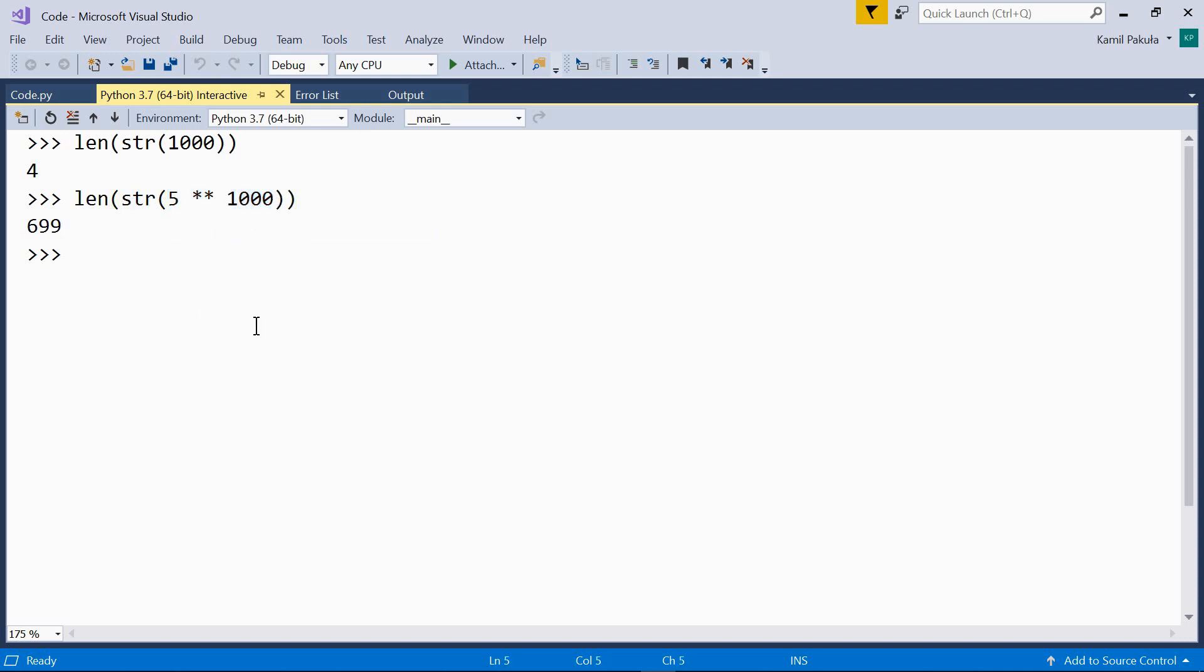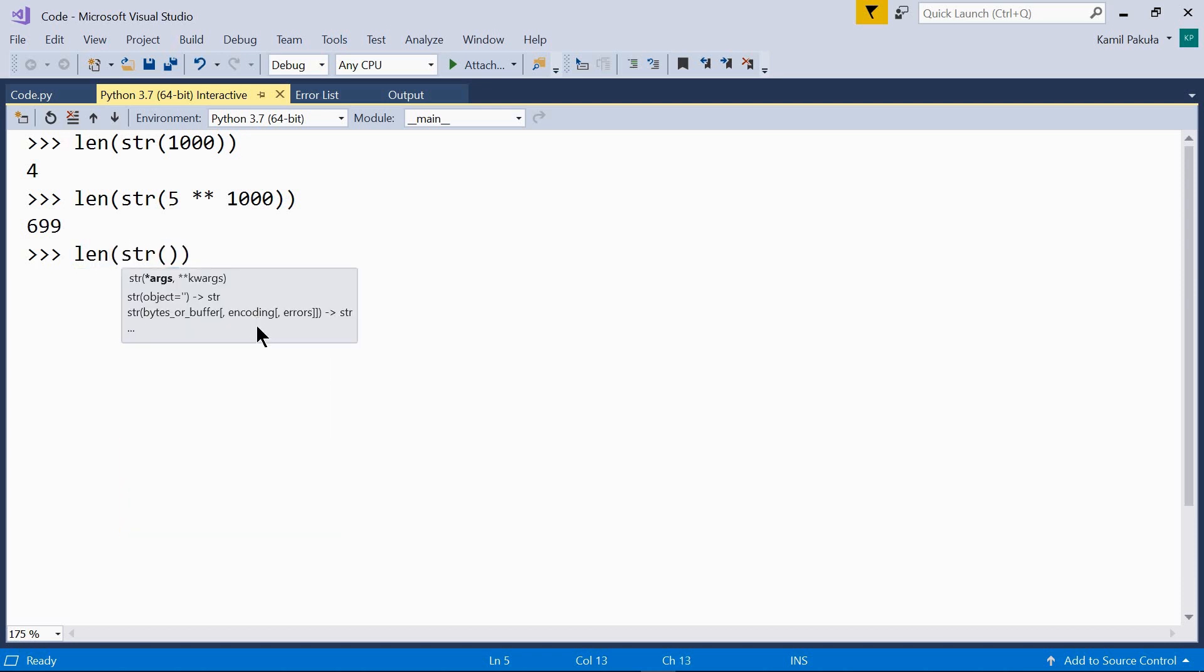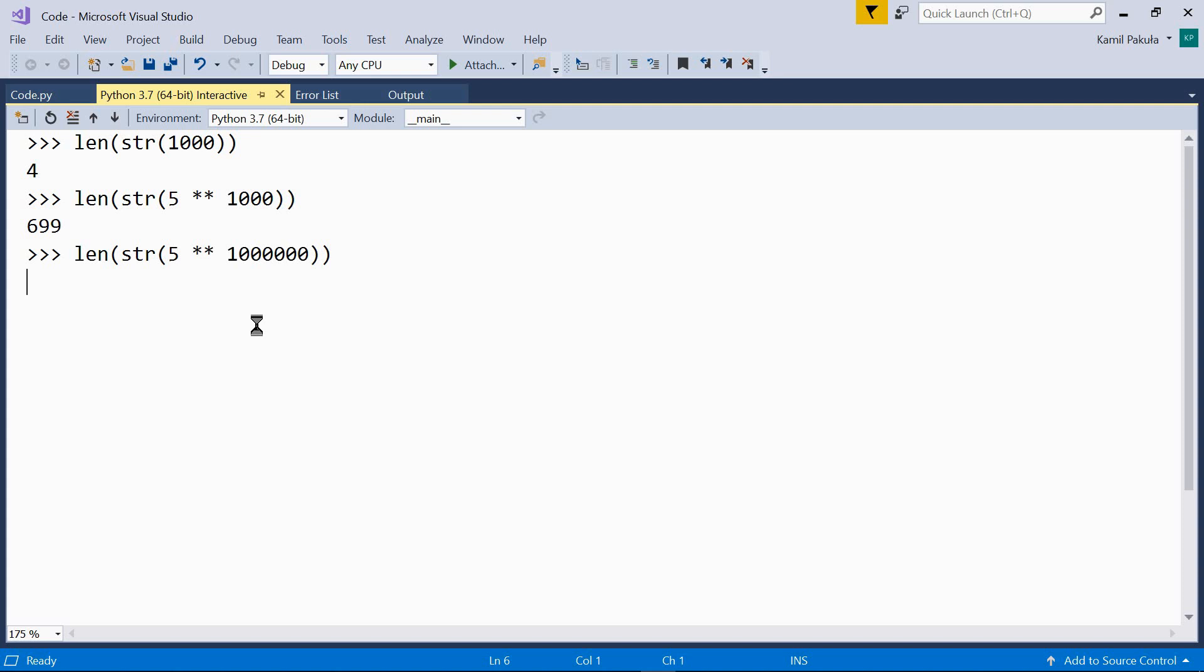We can use even very large numbers, like for example five to the power of one million. Yeah, this takes a bit longer, but we have the result over here. The result of this calculation is almost 700,000 digits long.